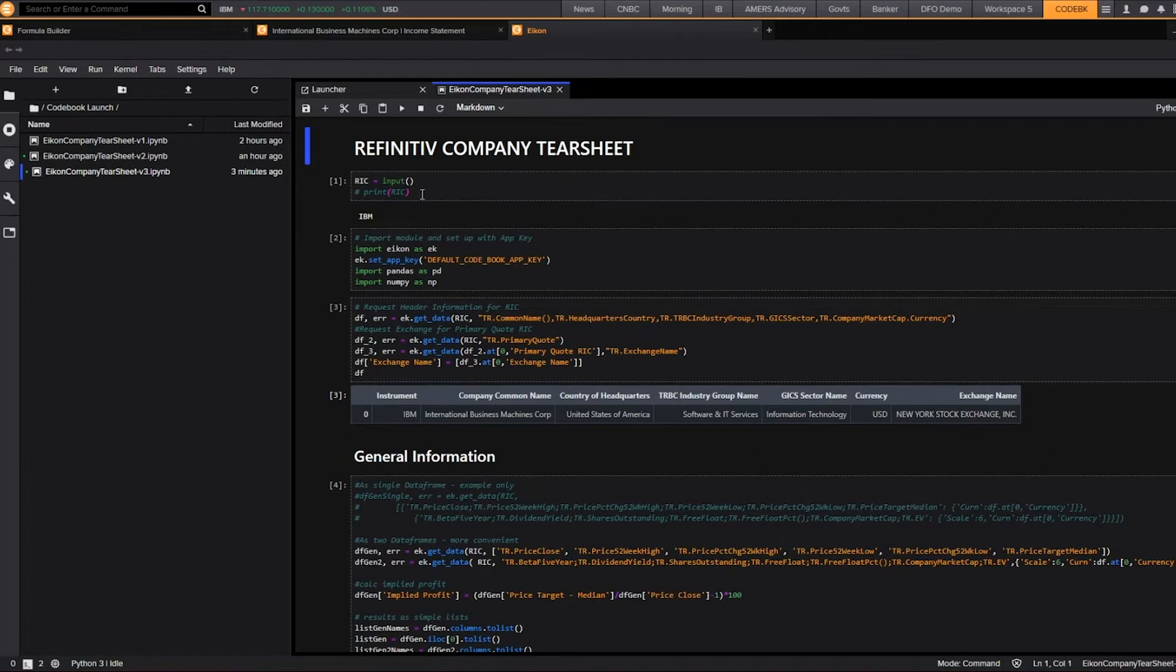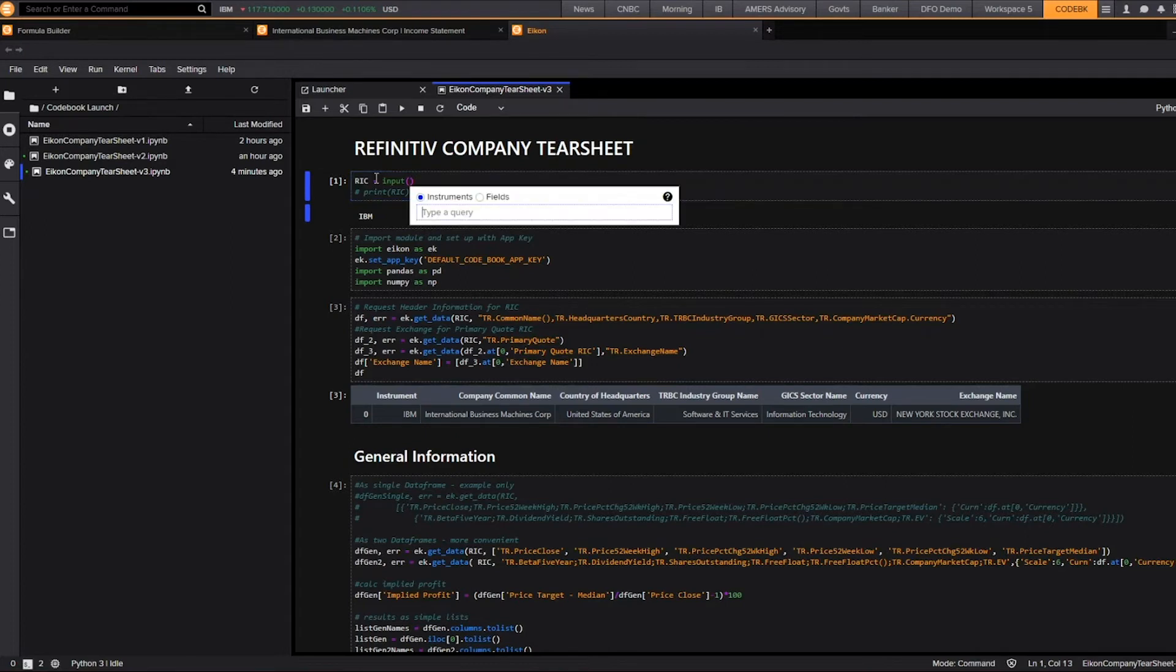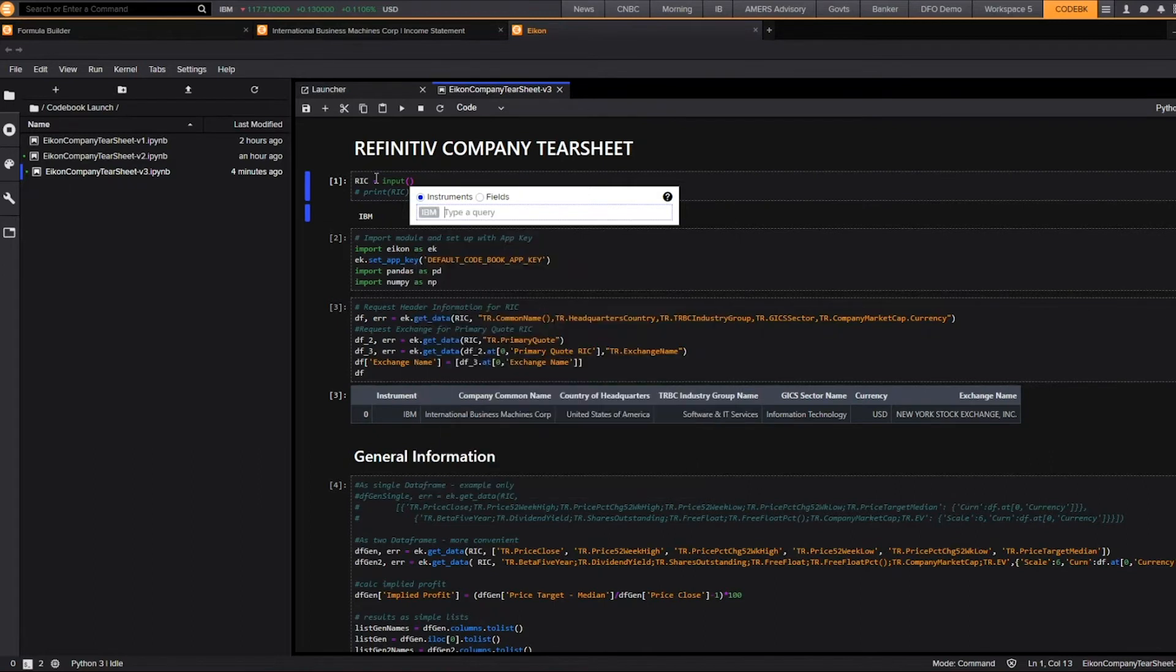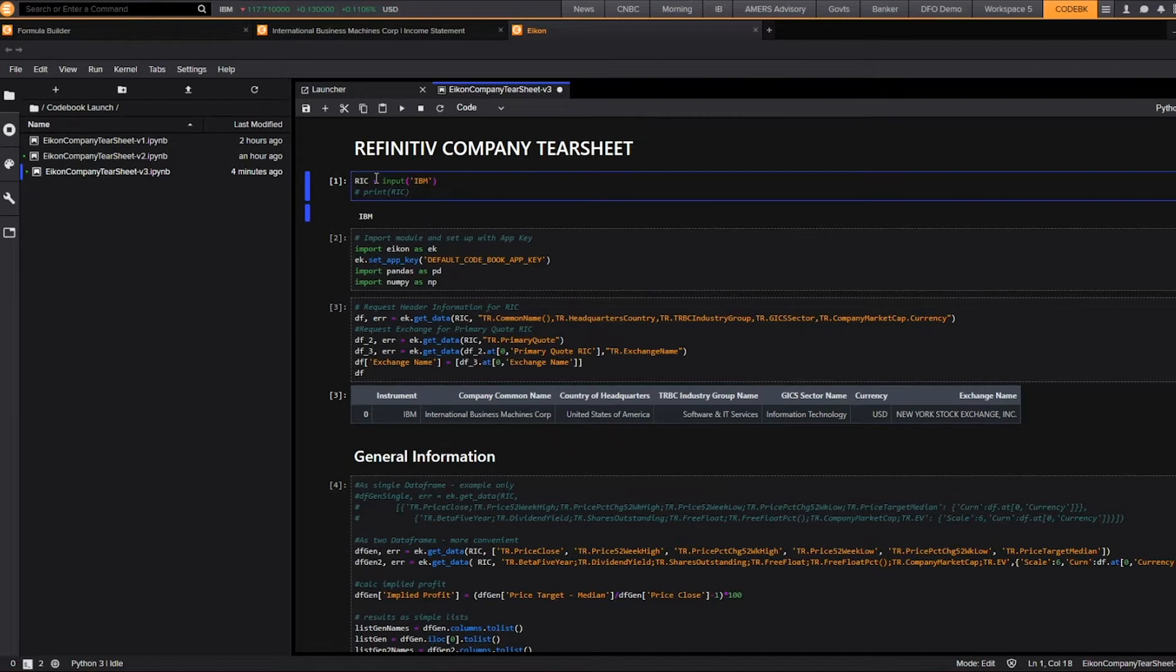In this first line, what we're doing is creating our input and creating our variable under Reuters Instrument Code, RIC, and if I don't know the Reuters Instrument Code, I can just, within the cell, click Control Space on my keyboard, and I'll be brought up to the auto-suggest feature, and it will automatically insert that code for me.